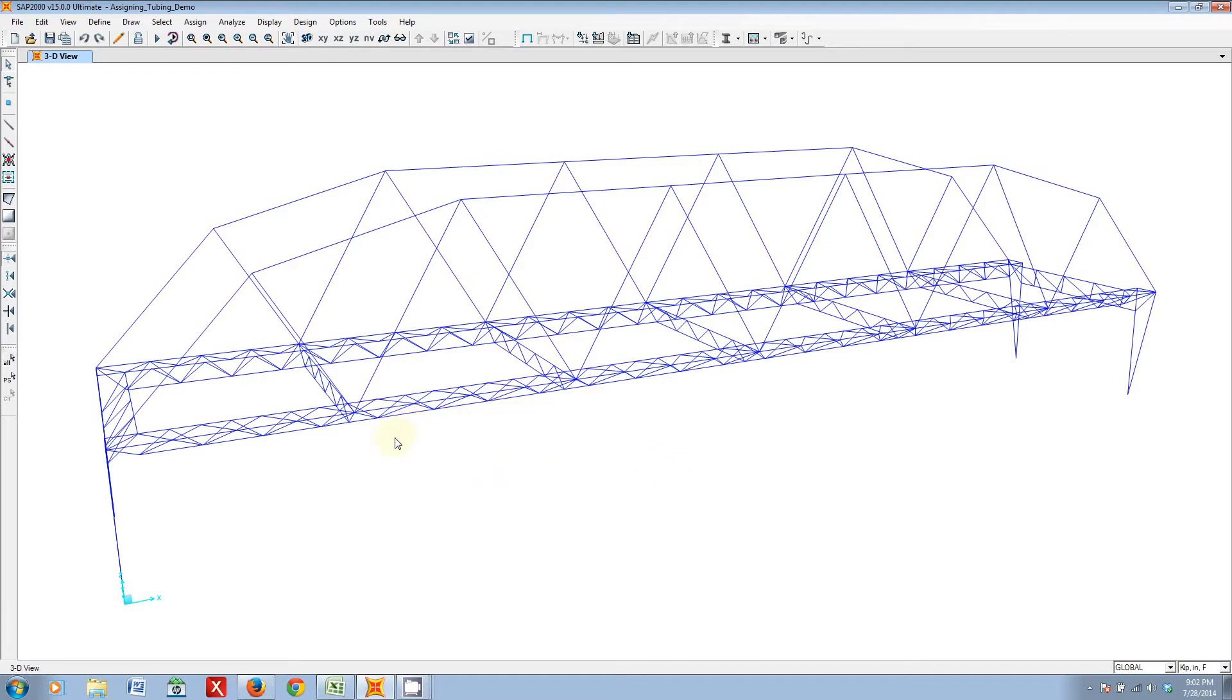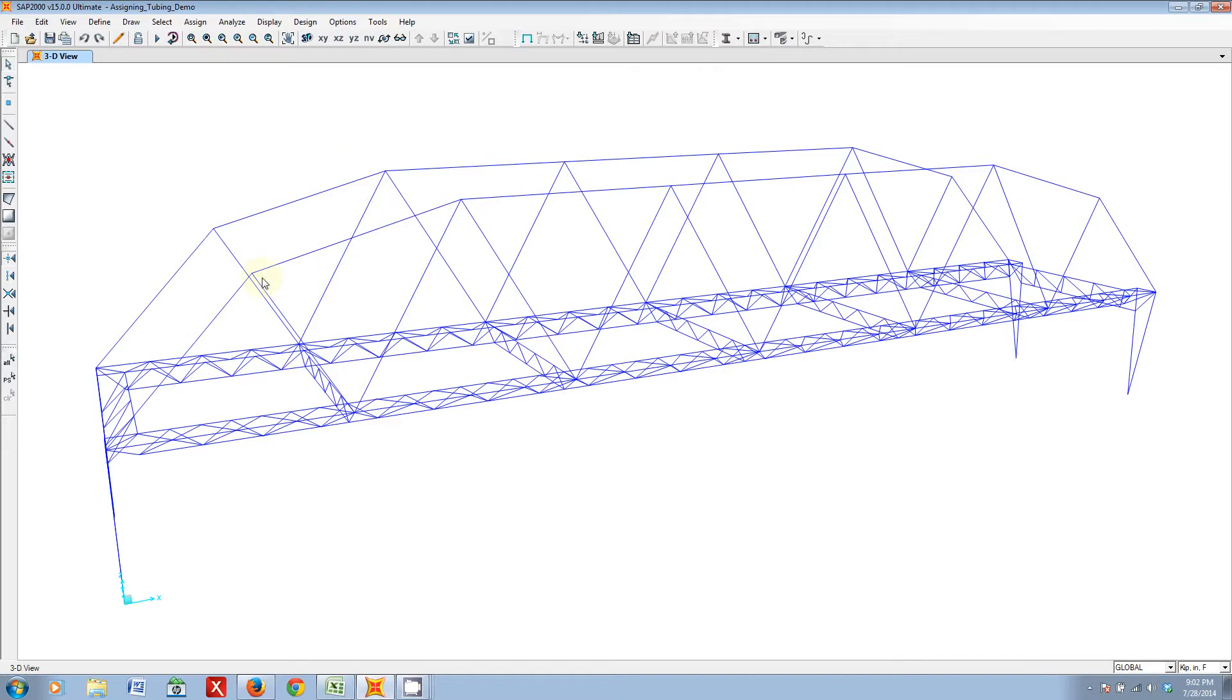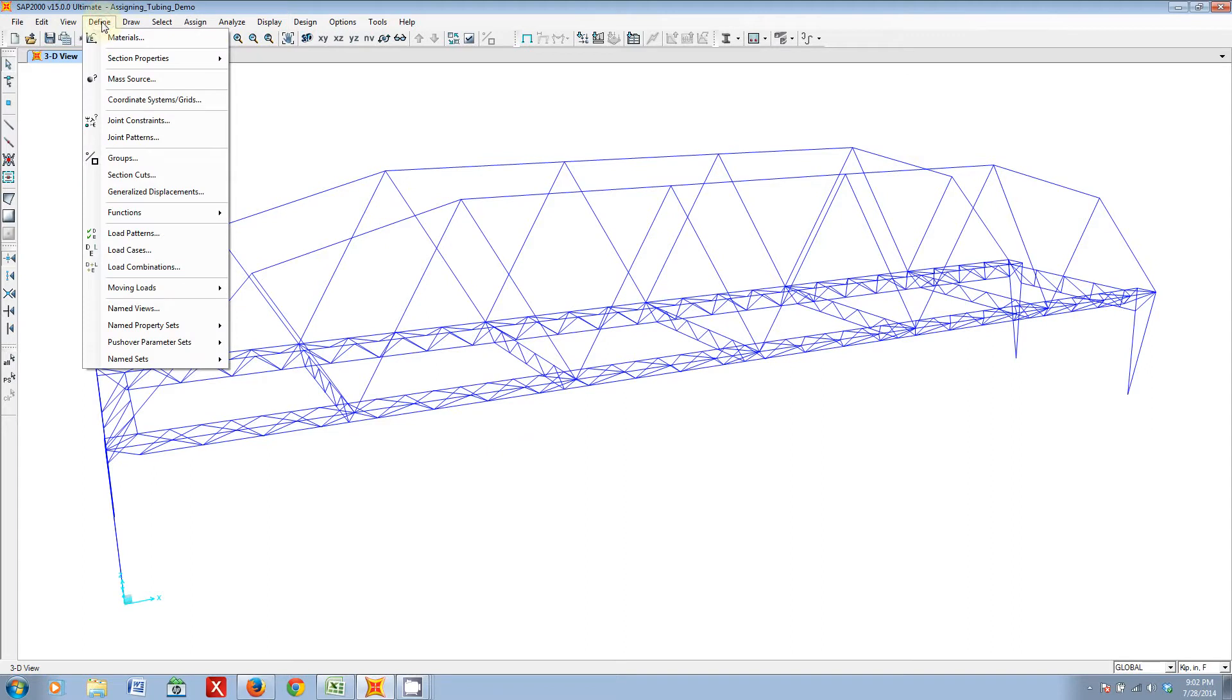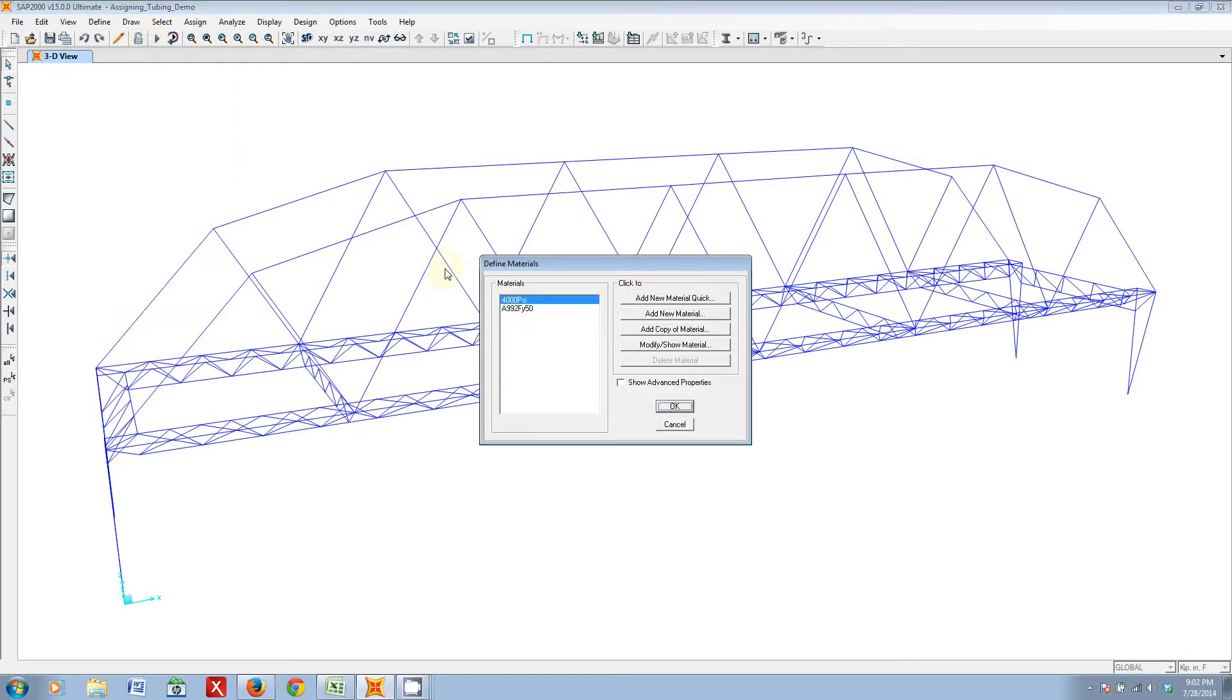Today we're going to be looking at assigning frame sections to your bridge. The first thing that you're going to want to do when you're assigning frame sections to the bridge is, hopefully you've already imported all of the layers that you want.